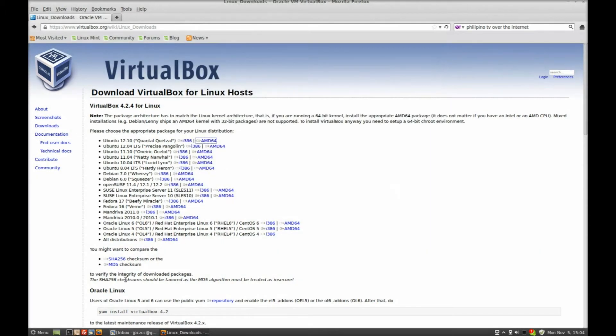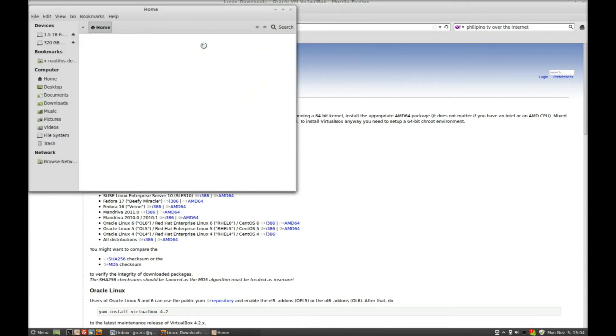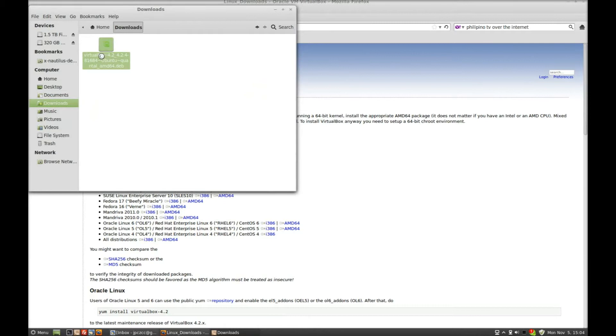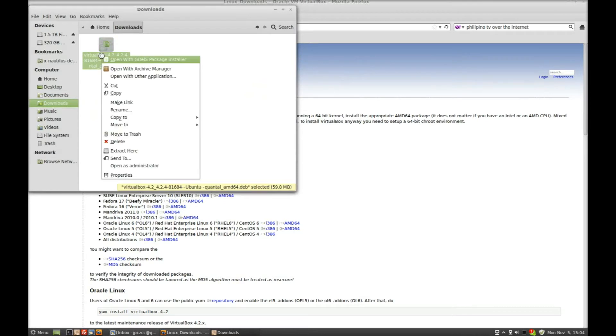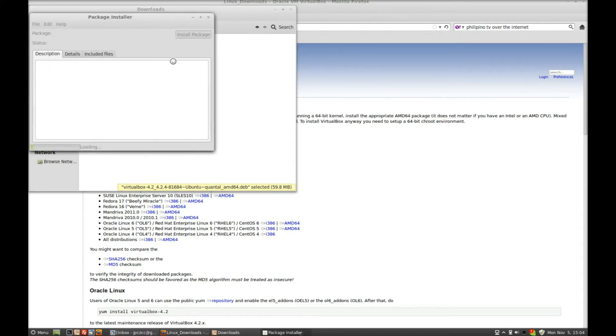Once that's done, you go to where it is downloaded. Search for it. I put it in the downloads directory, and you see VirtualBox. Here's the file. Right-click on it and it says Open with GW Package Installer. Just click it.